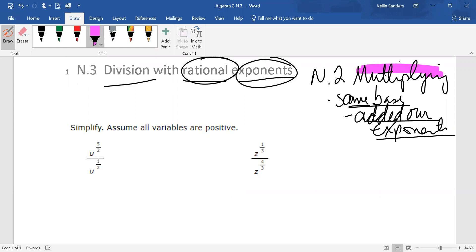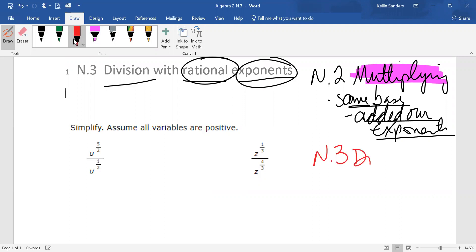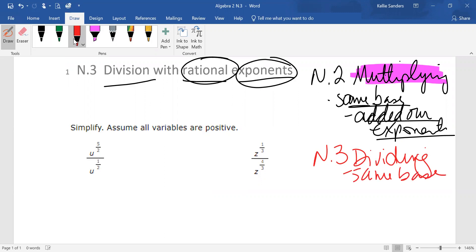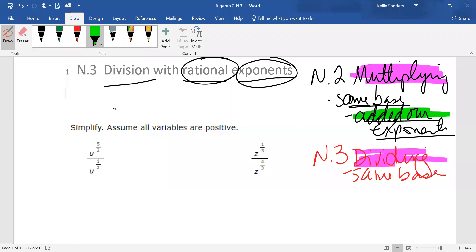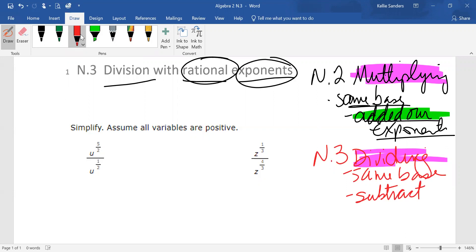What's the opposite of multiplying? Dividing, same base. So if dividing is the opposite of multiplying, what's the opposite of adding? We're going to subtract. When we're subtracting, we're going to subtract top minus bottom for the most part.